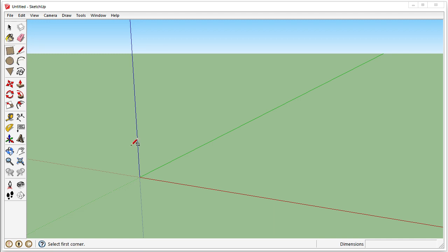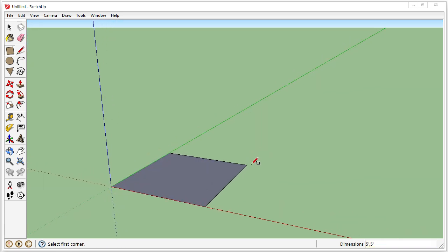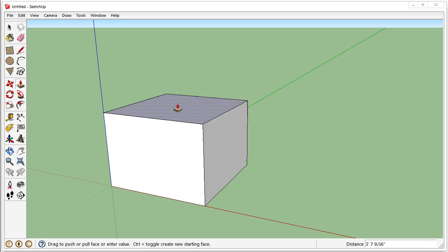So to do this, we'll make a cube. I'll do 5 feet by 5 feet. I'm entering specific dimensions on the bottom right. You can just start typing and it will enter them. Then I'll make it 5 feet tall.